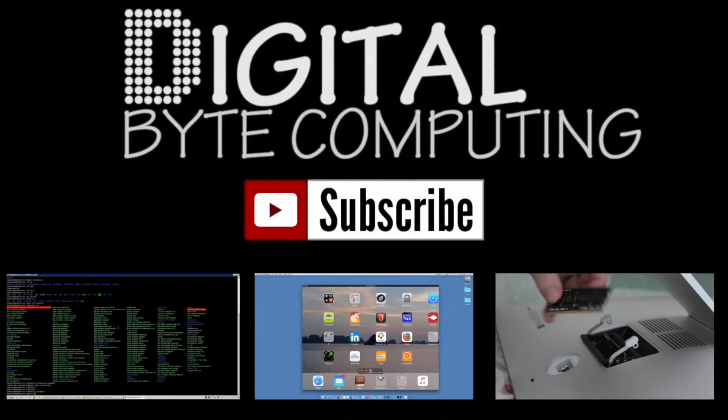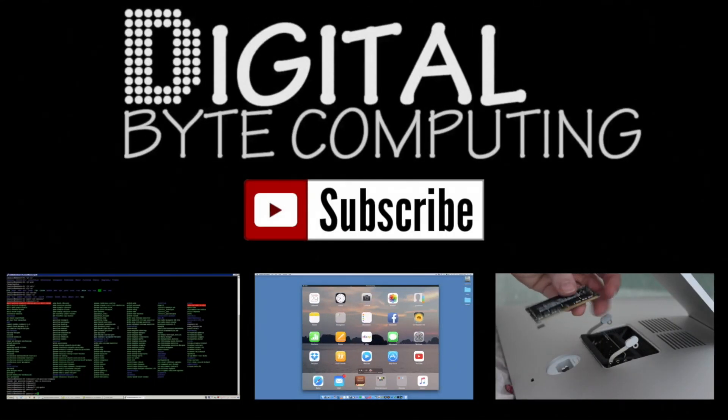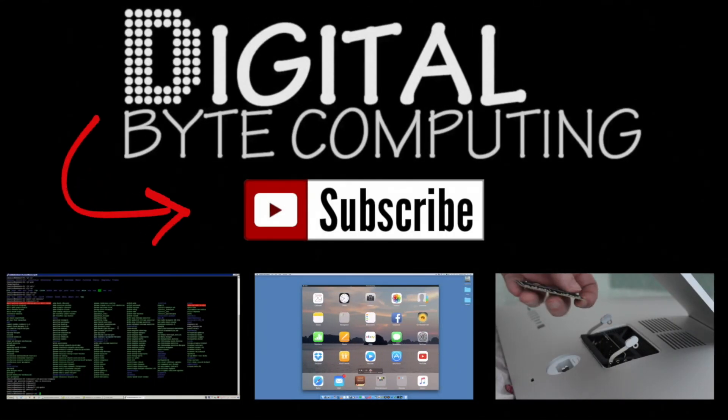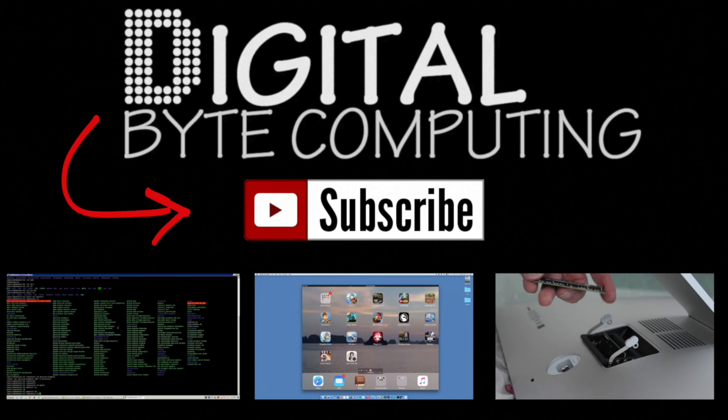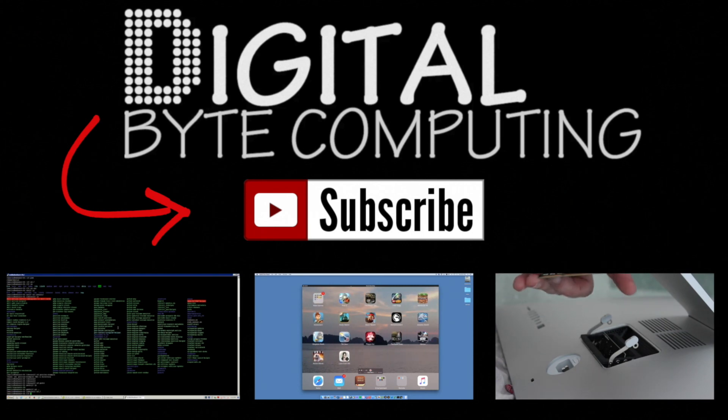So if you found that video helpful, please like it and subscribe to my channel Digital by Computing just on the button there for more videos.